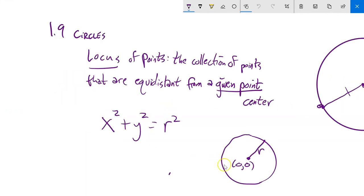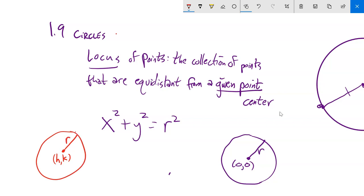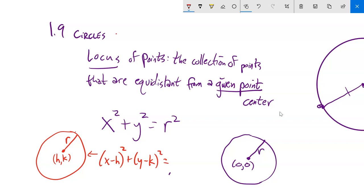Let's generalize this. My center will be at (h, k) — that's just tradition. So my general equation for a circle is: x minus h, quantity squared, plus y minus k, quantity squared, equals r squared. That's the general equation for a circle.